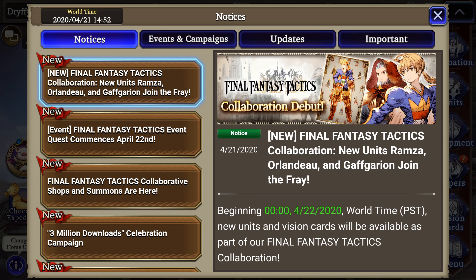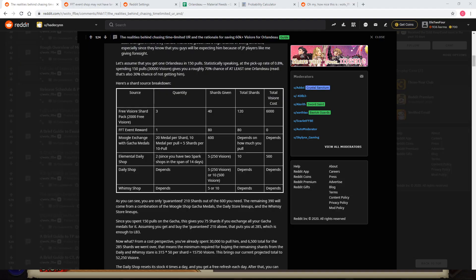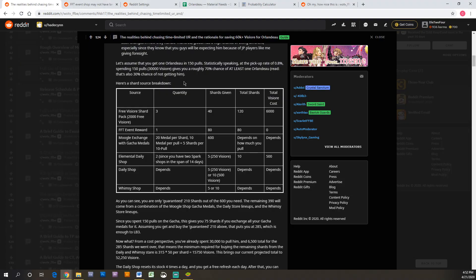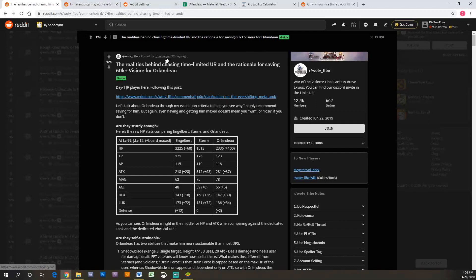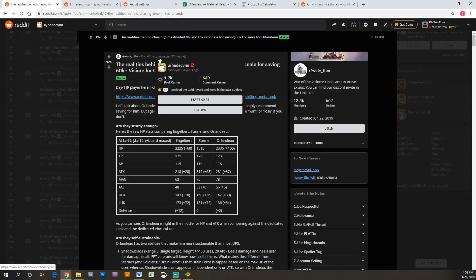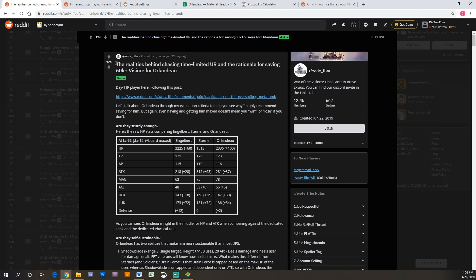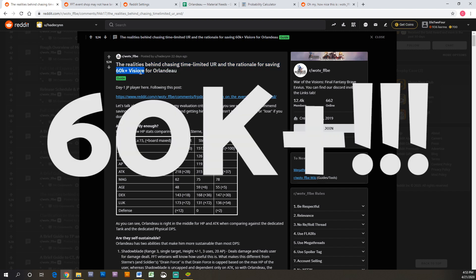So I'm not going to get into the units themselves, but we're going to talk more about what are your actual chances at getting Orlandeau. And to look at this, there was a reddit post by our guy Hattison and he talks about - again, if you're new to the game, if you need to find good information, Hattison posts a lot of really good information on Reddit. He's been playing the Japan version and so he's been trying to give people advice a couple months ahead of time. He posts this post that's the realities behind chasing limited time ultra rares, which Orlandeau and Ramza are, and the rationale for saving 60,000 plus visiore for Orlandeau.